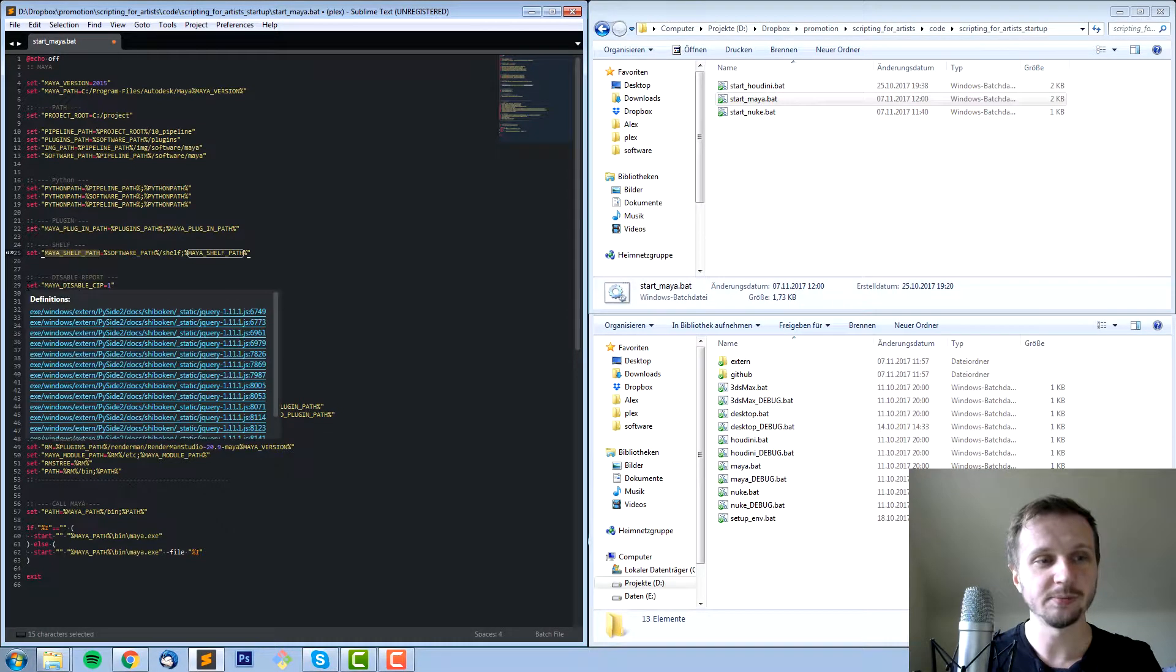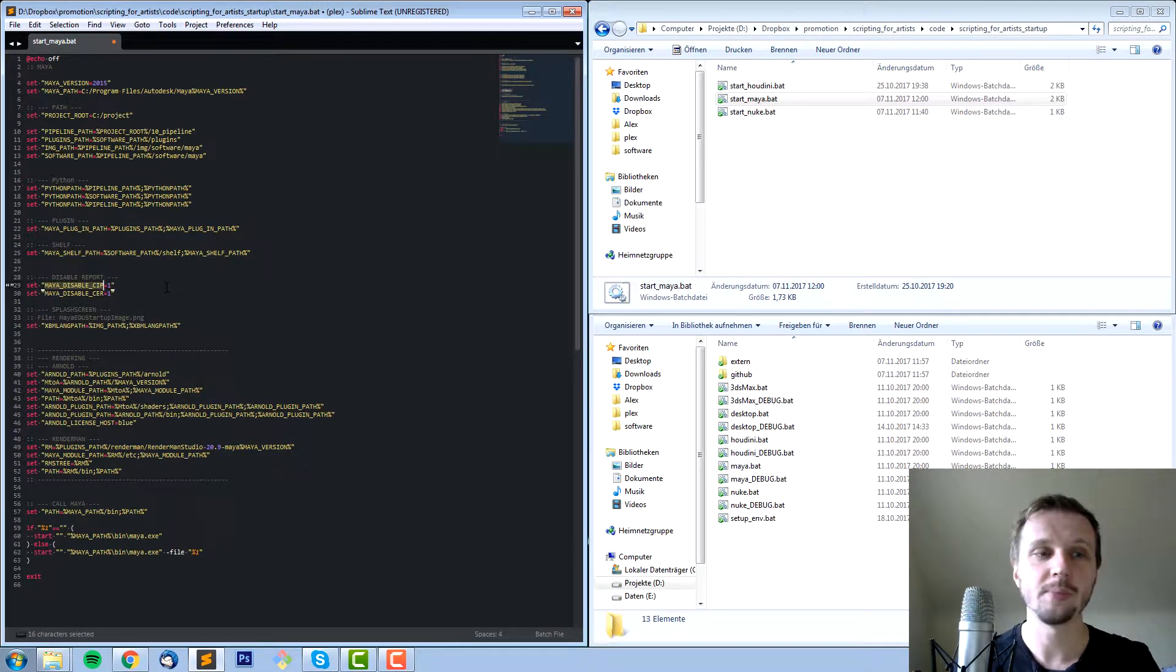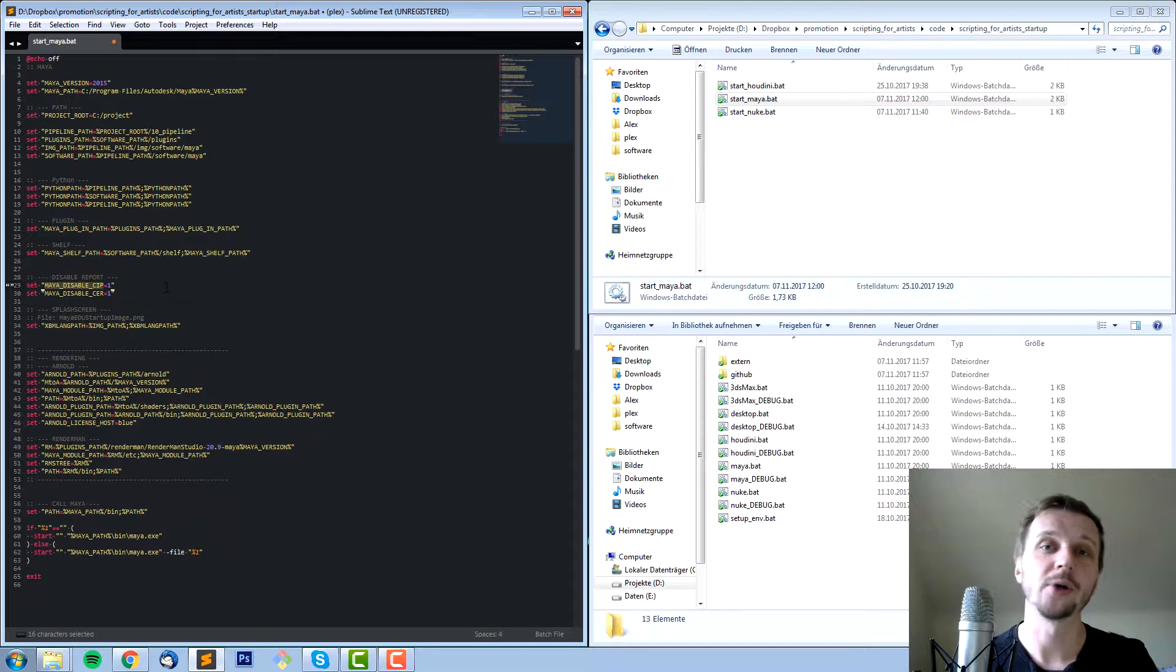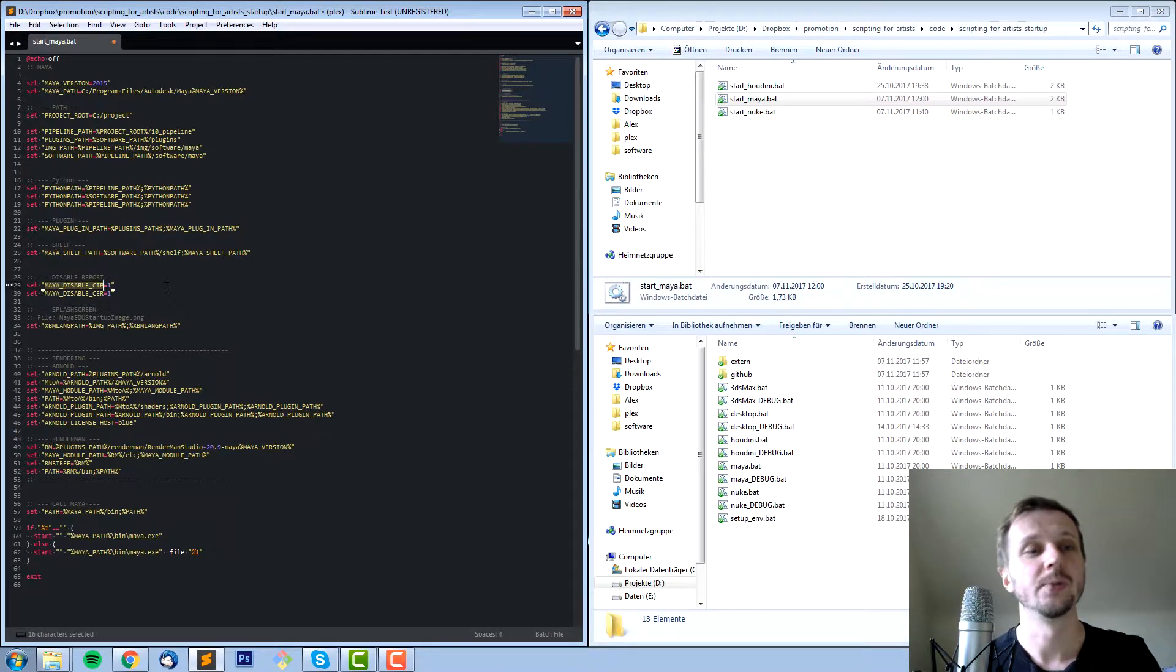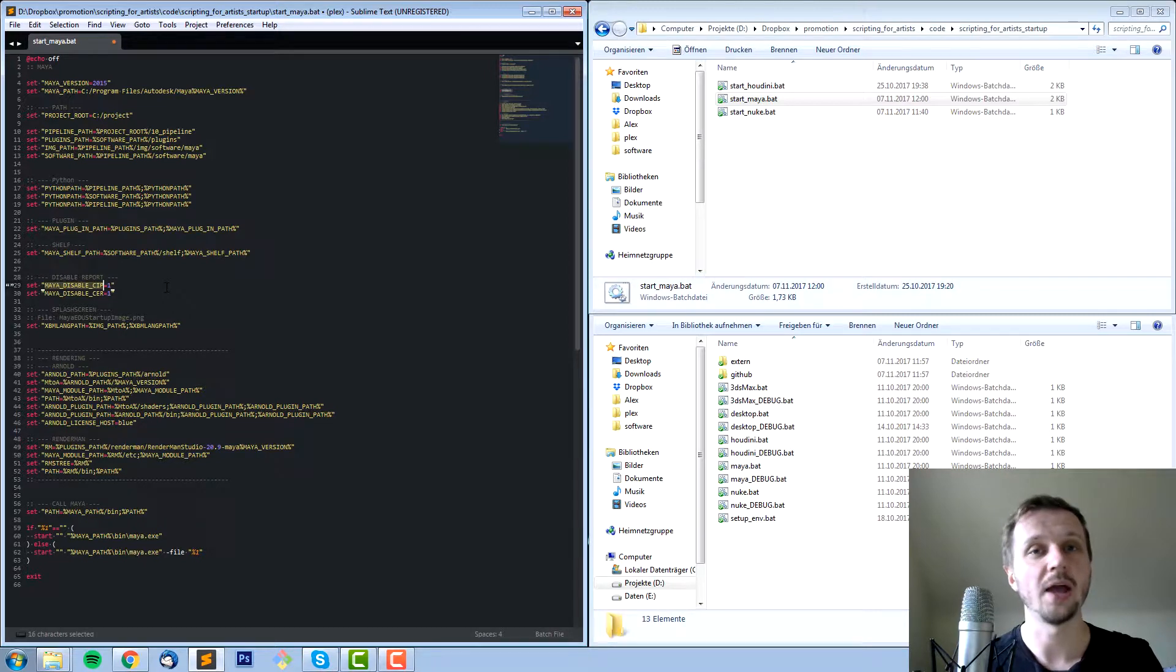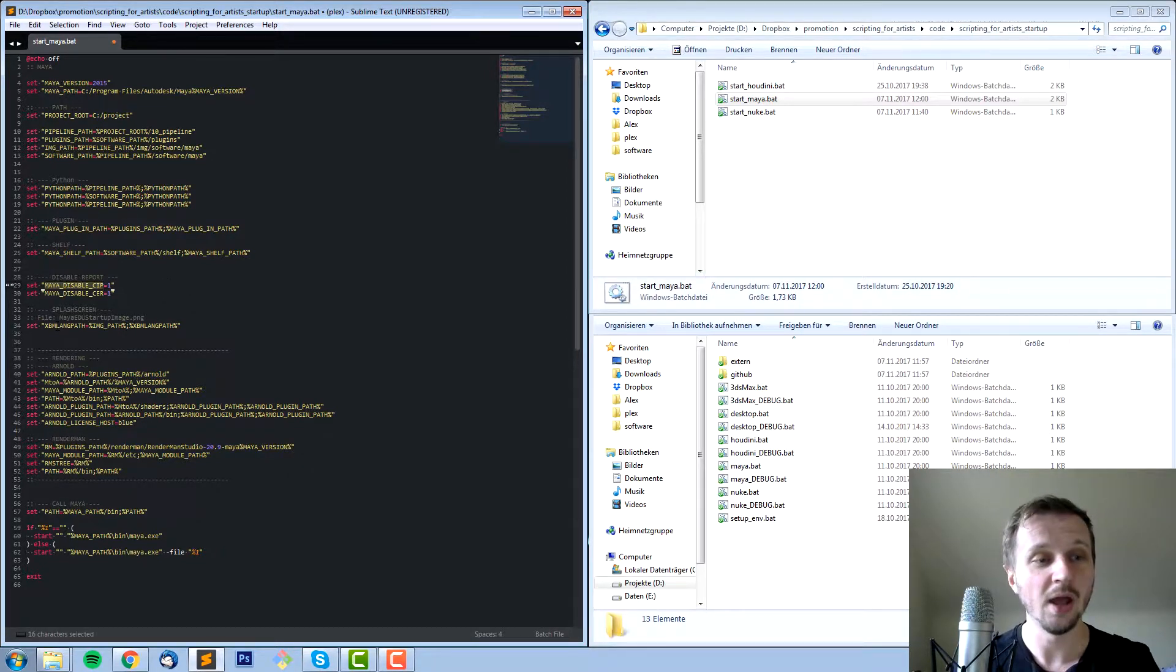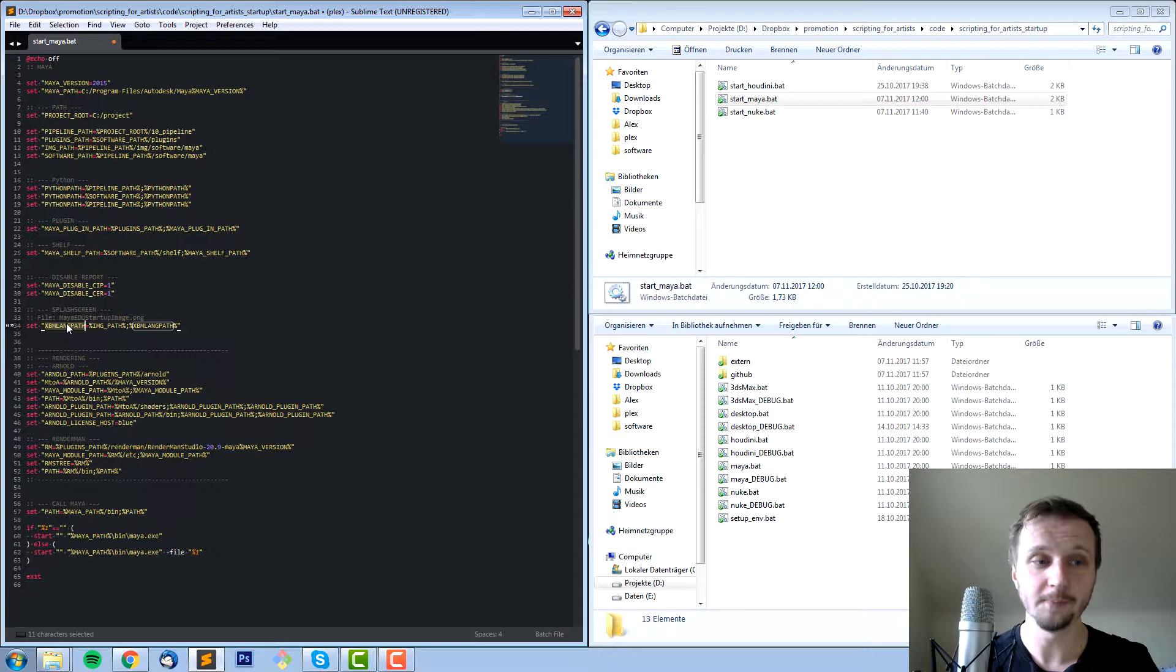The next ones are some custom information like Maya disable CIP or Maya disable CIR which just disables the Maya report, which makes closing or crashing a little bit faster. There are some custom variables you can manipulate, you can Google them and then change them before you start Maya. In line 34 we set up the image path, for example mainly for the splash screen at the beginning.